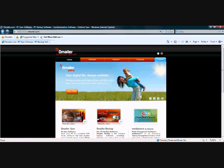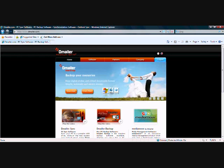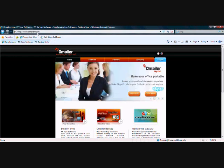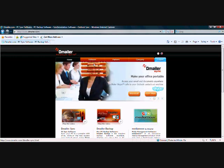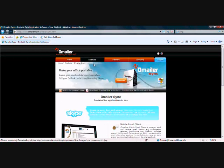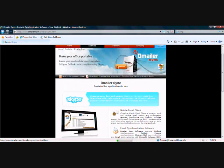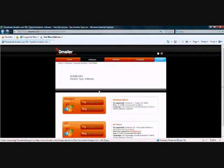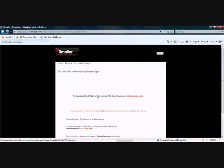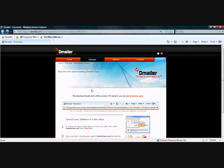Welcome to the tutorial on how to make an extra copy of your Outlook emails. To do this, we're going to be using Demailer Sync, which you'll need to download from www.demailer.com. Once you arrive at the website, go under Software, Demailer Sync, and Download.